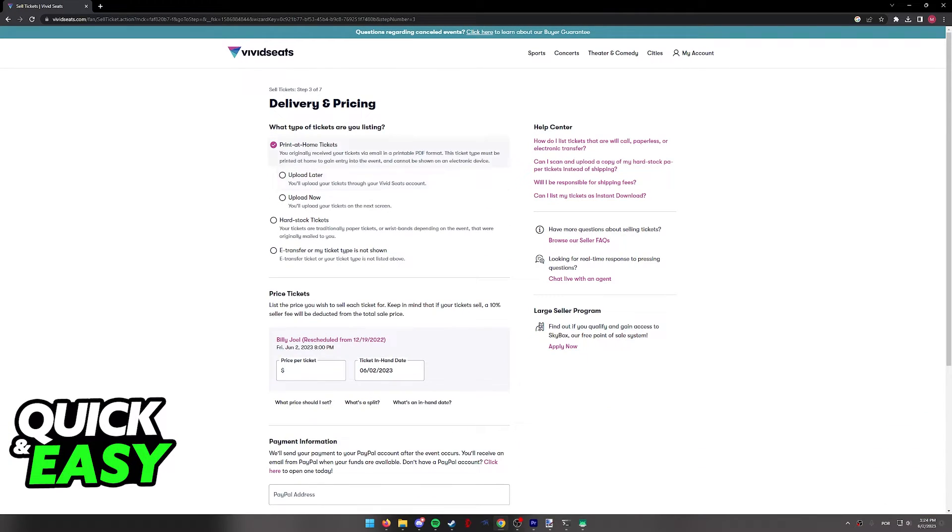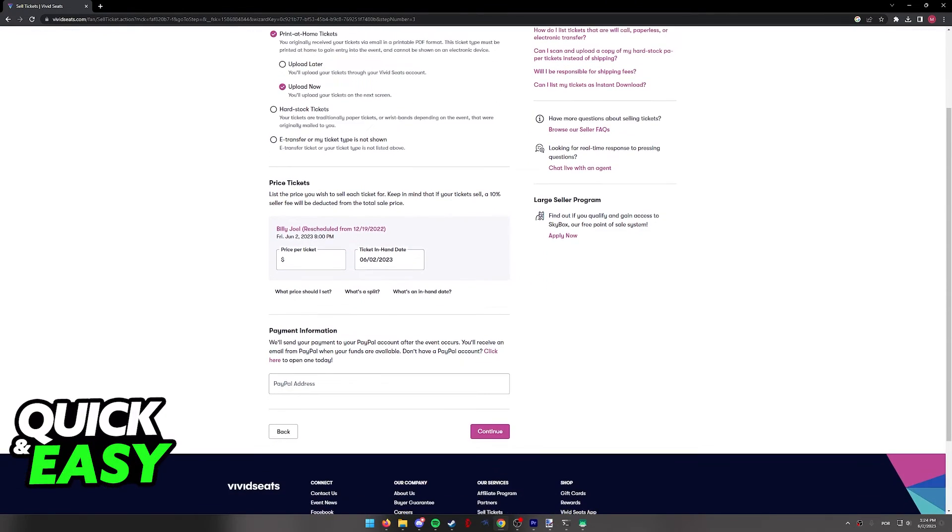So select this option if you're able to and then click upload now or later, whichever option you prefer.